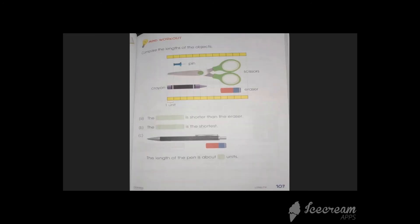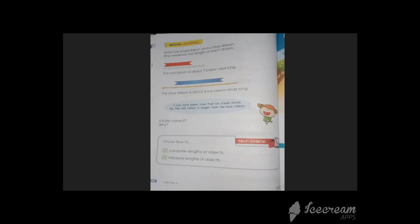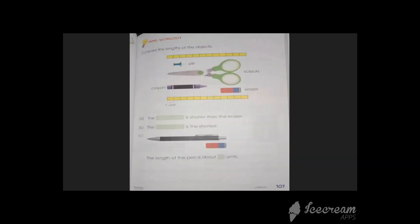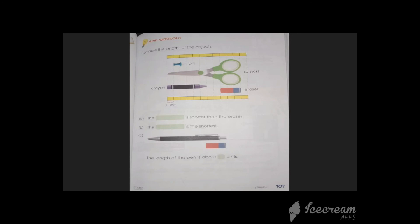Here on page number 107 and 108, we have mind workouts. It's your self-assessment: are you able to measure the length of different objects? Or are you able to do comparison using shorter or longer terminologies? So it all depends on you how you do it. I hope everyone got it and everyone will do it at home. Thank you and take very good care.